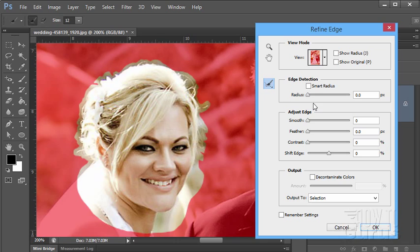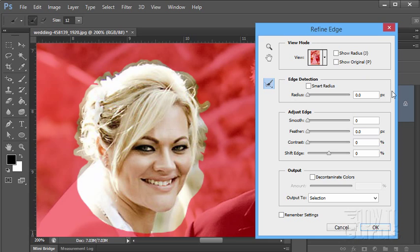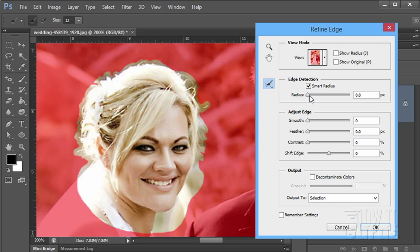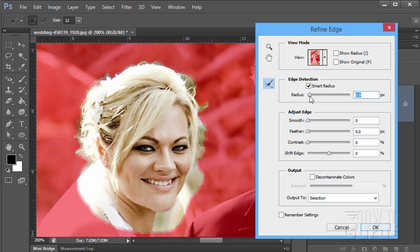Now there are three sections as you can see here. Top section, edge detection. Second one, adjust edge. And the bottom one is output. The top one here, this is kind of the automatic. You can try this first. Click on smart radius. And then pull this in a little bit. And see what it does. You can see here it's kind of coming in a bit on this. And it's trying to find that edge.